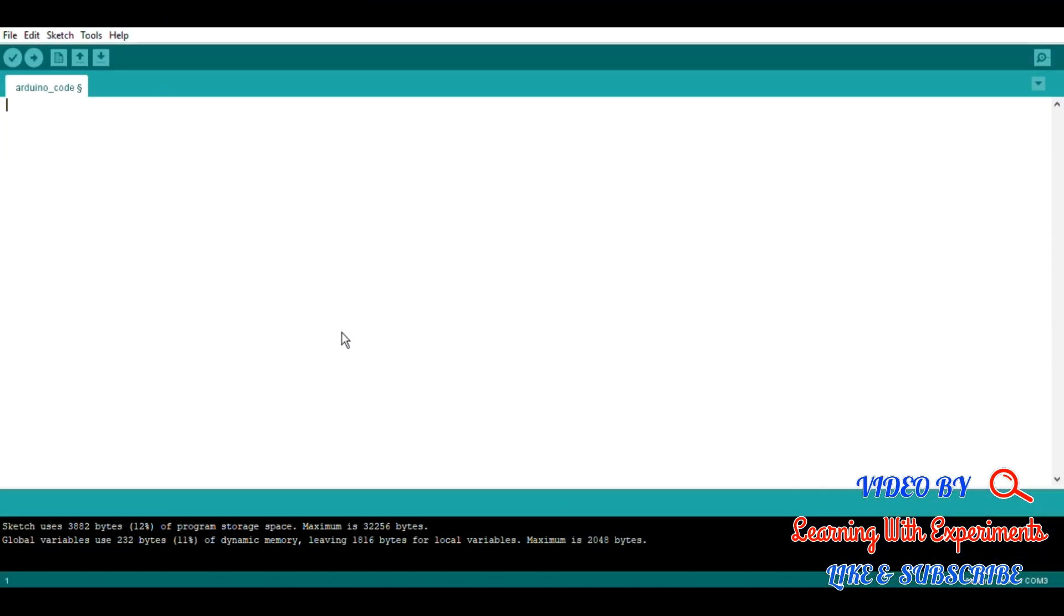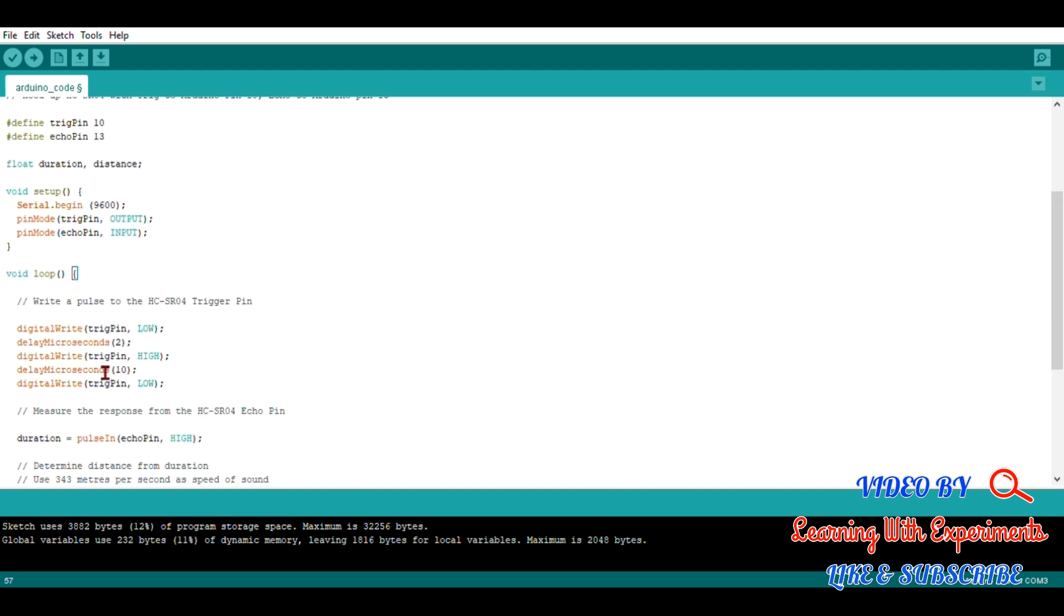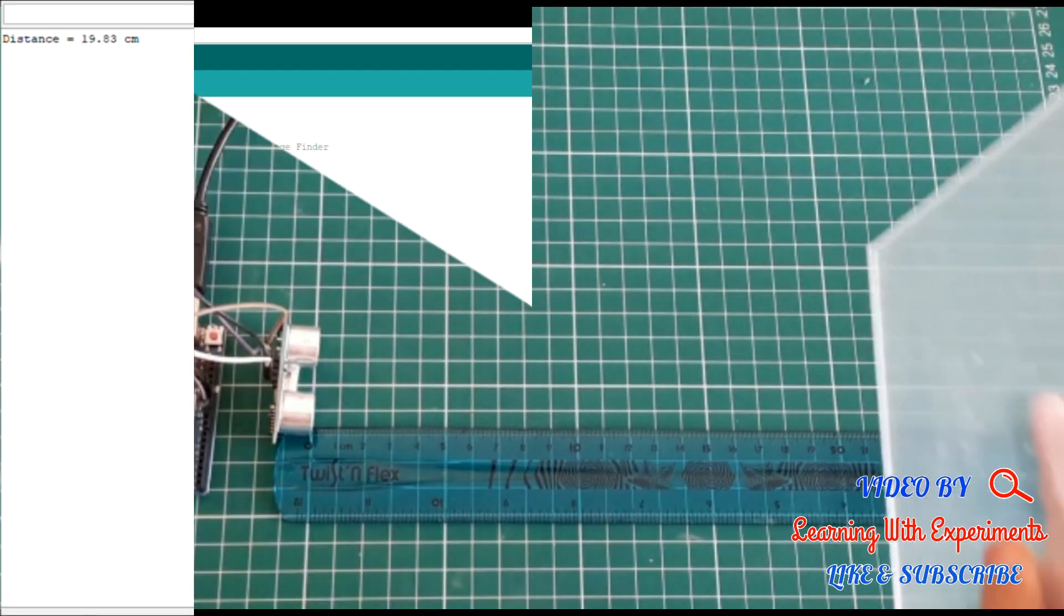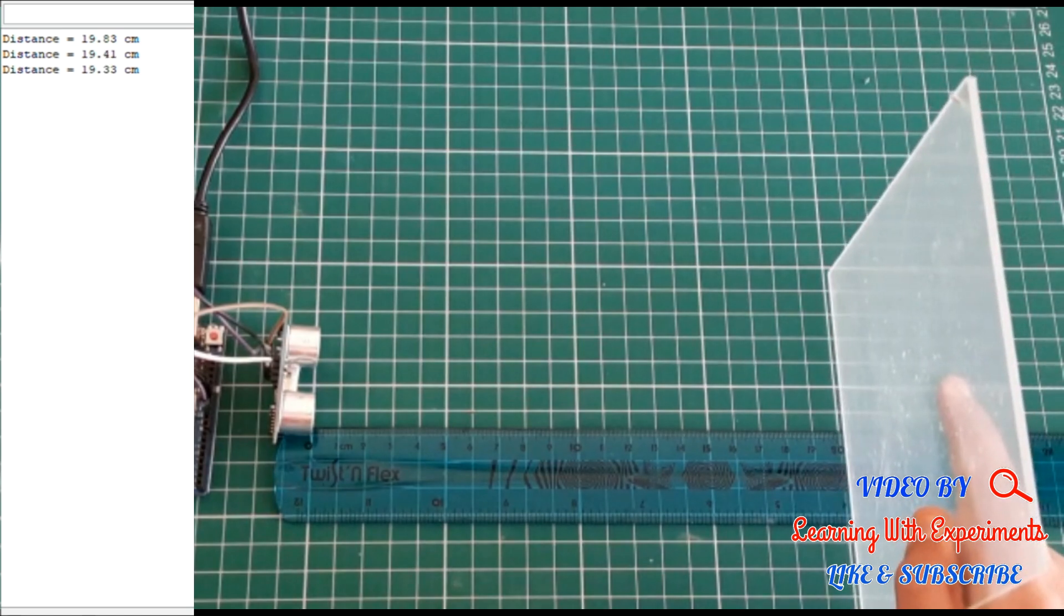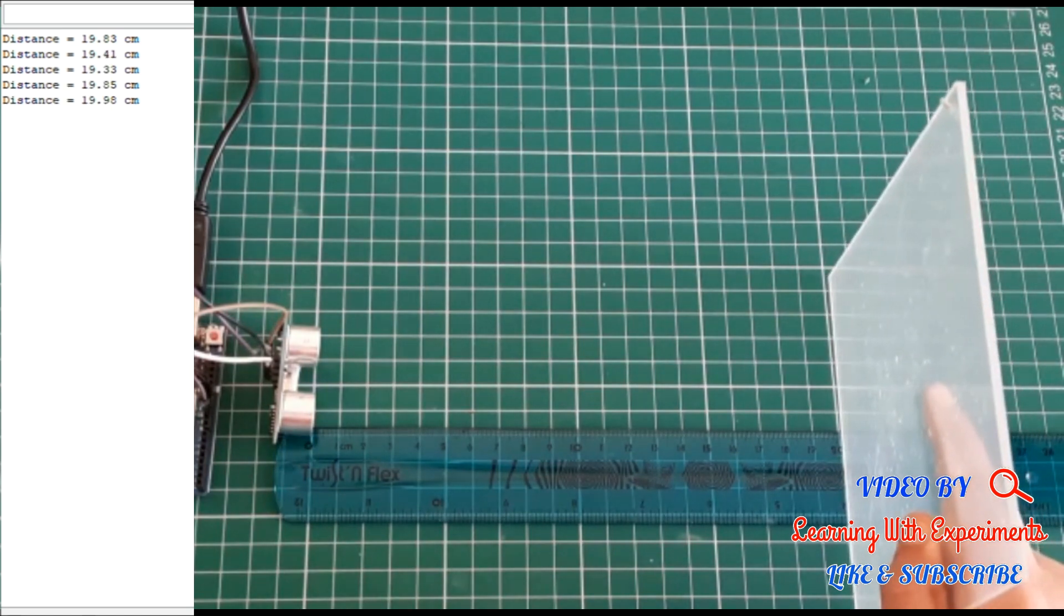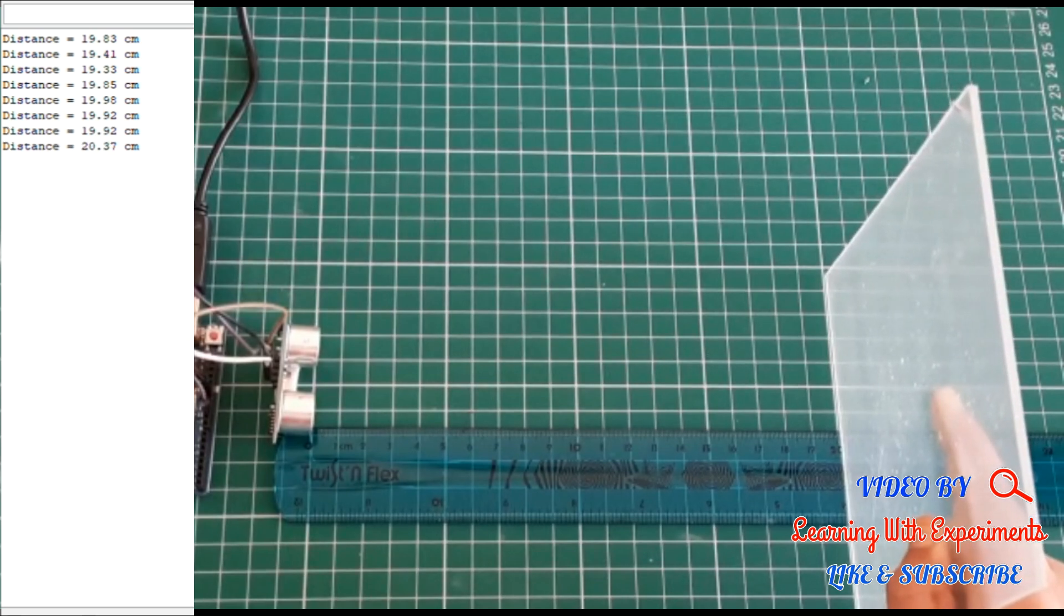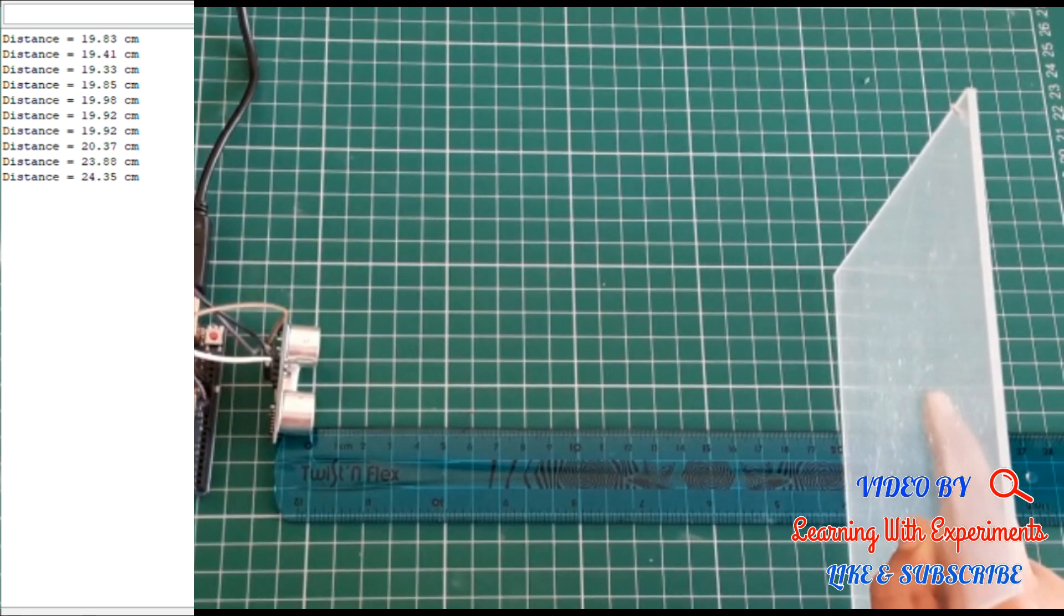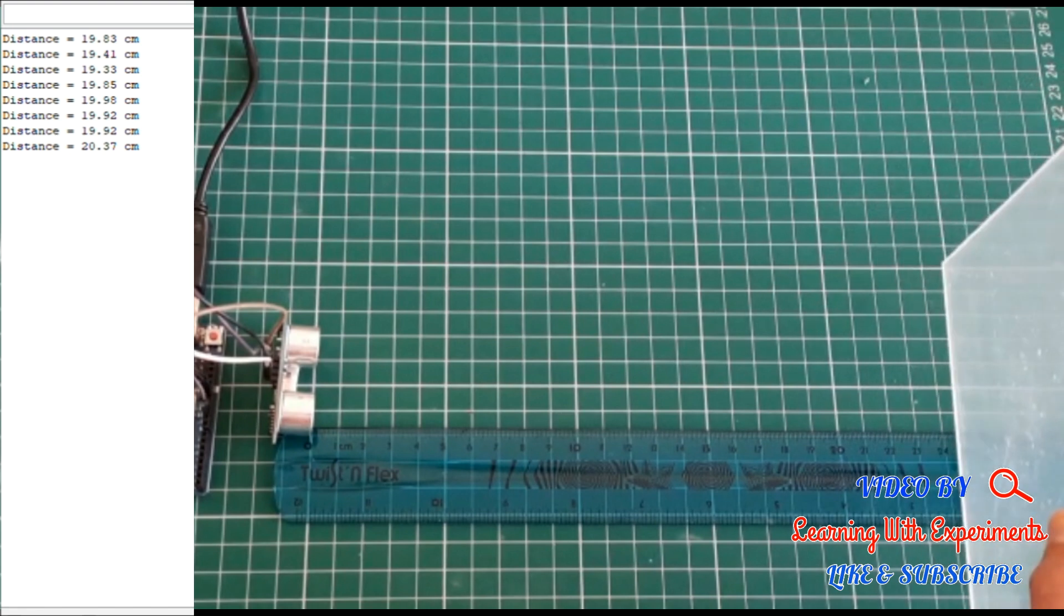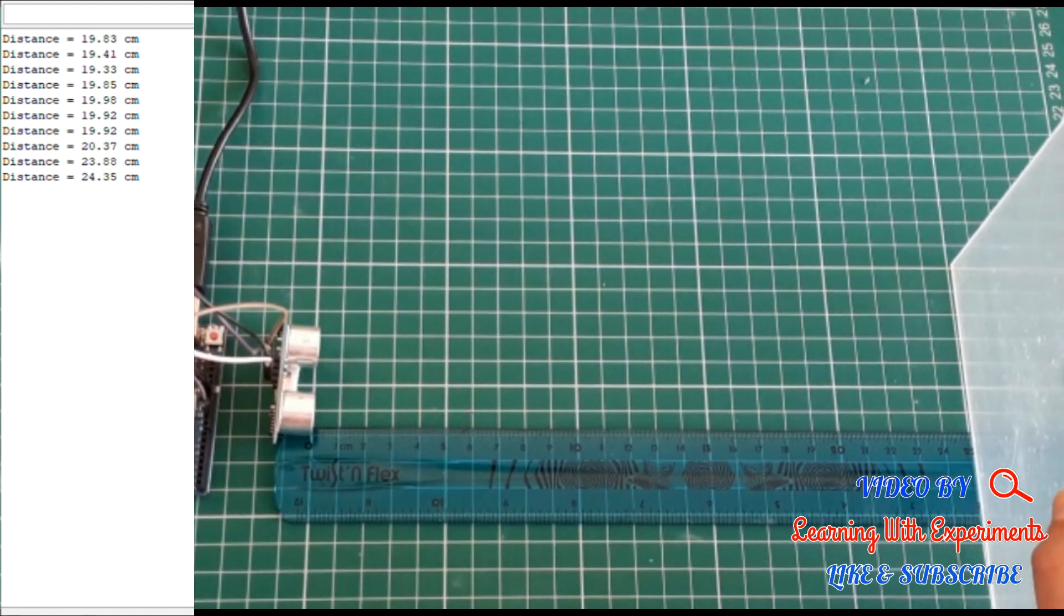Now let's upload the code. Let's test the setup by keeping an obstruction at 20 centimeters, and you can see it's quite accurate. Now we will try with some more values.